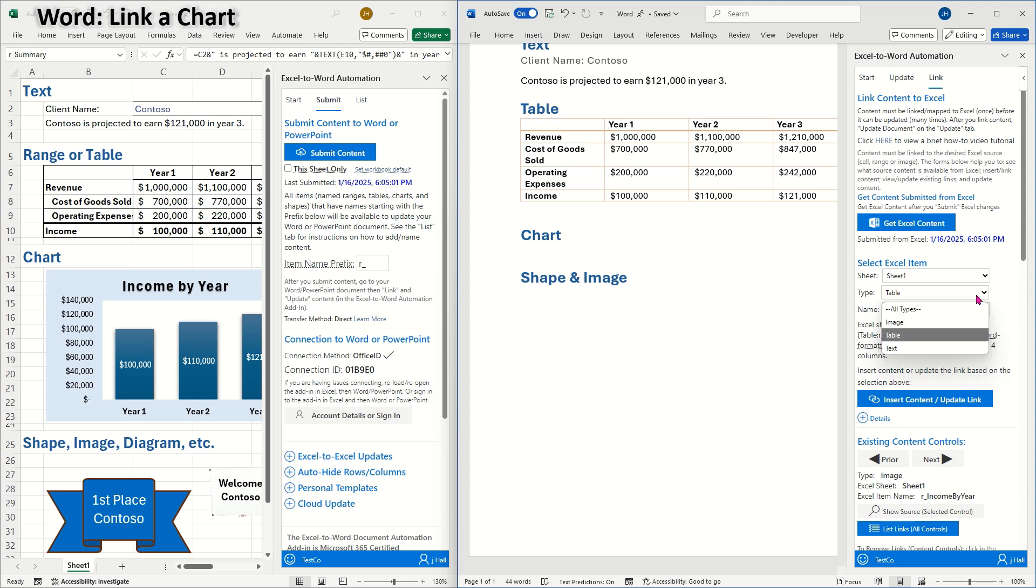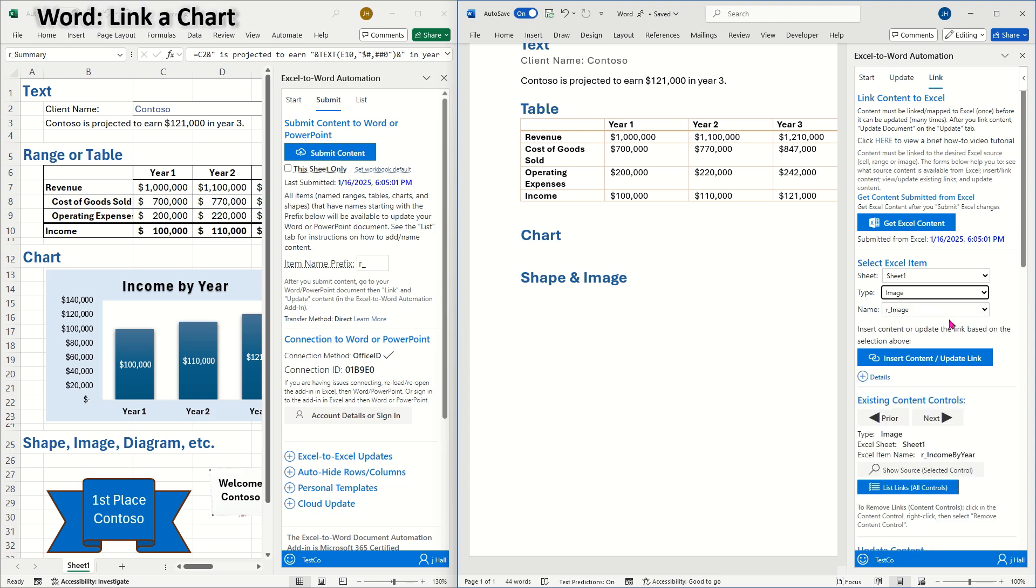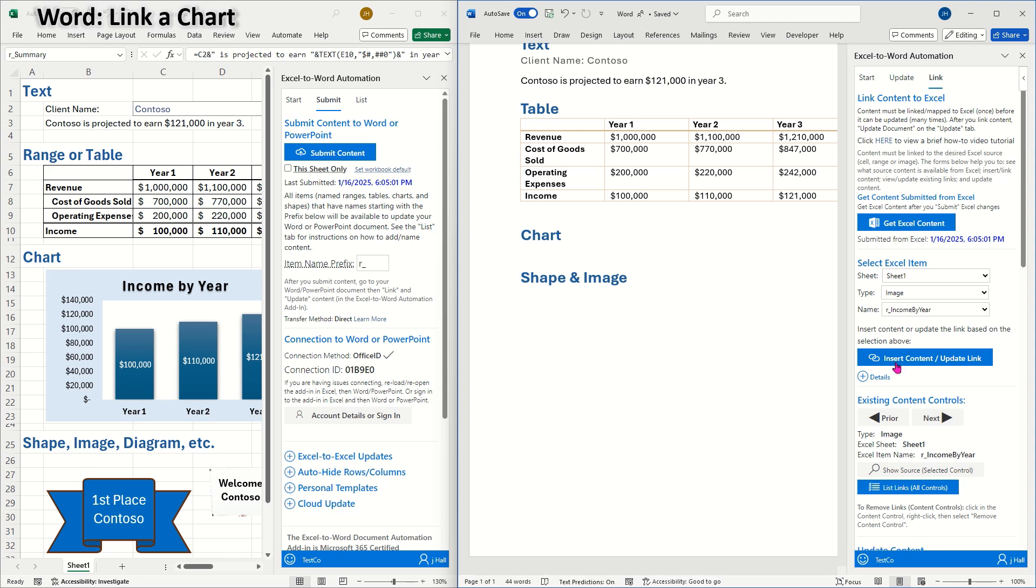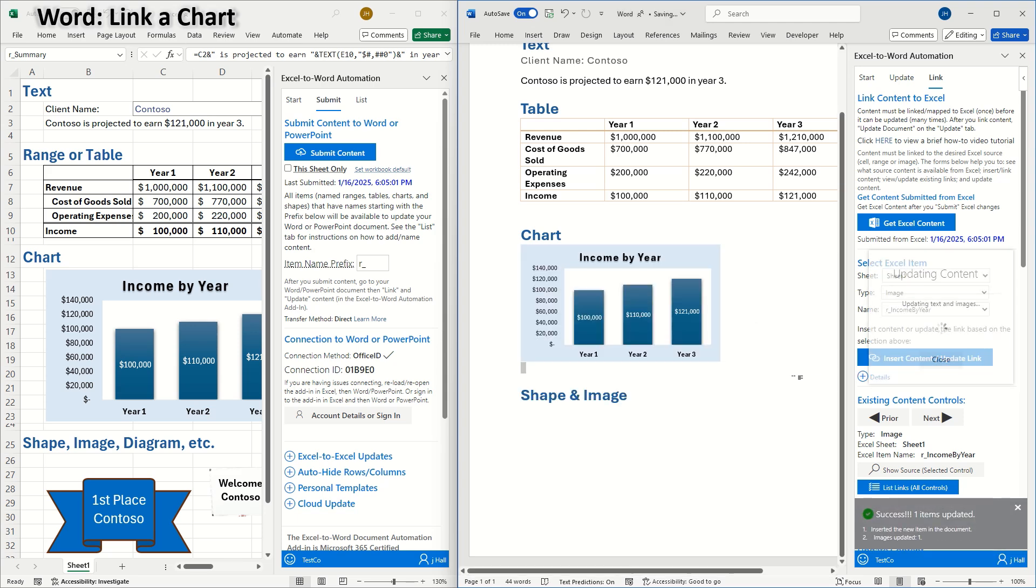I'll choose the image of the chart, R income by year, from the drop-down, and insert the content update link where I want it to be in the document. Keep in mind that charts can also be updated based on data in an Excel table or range.